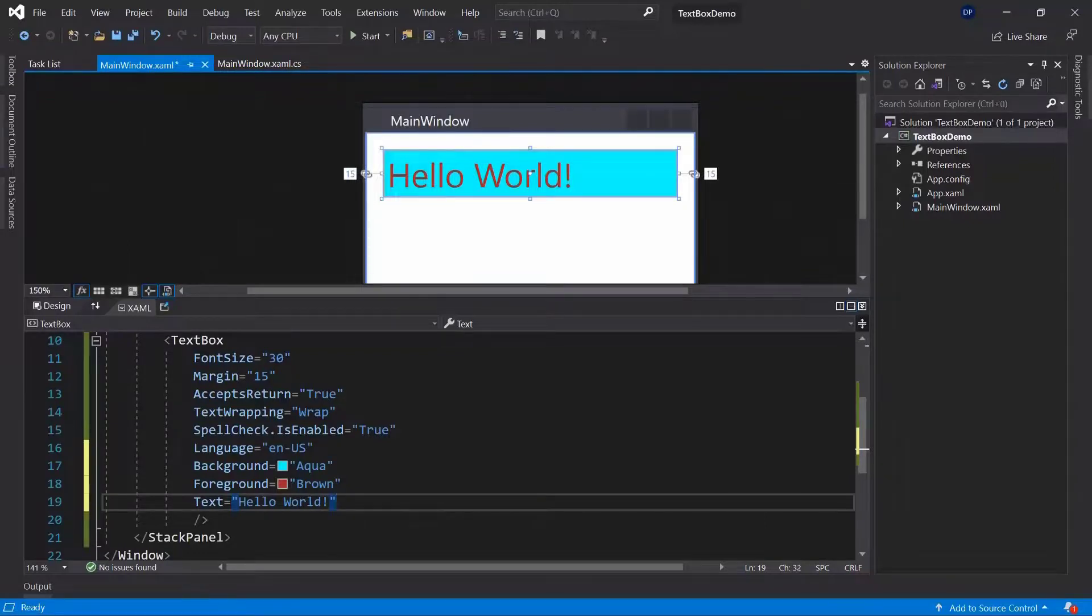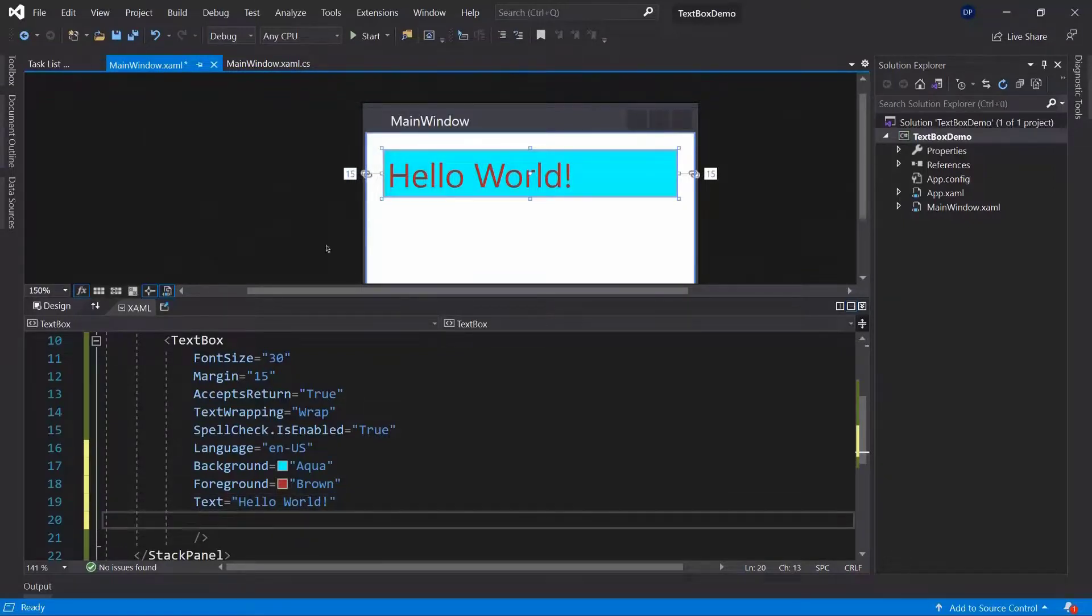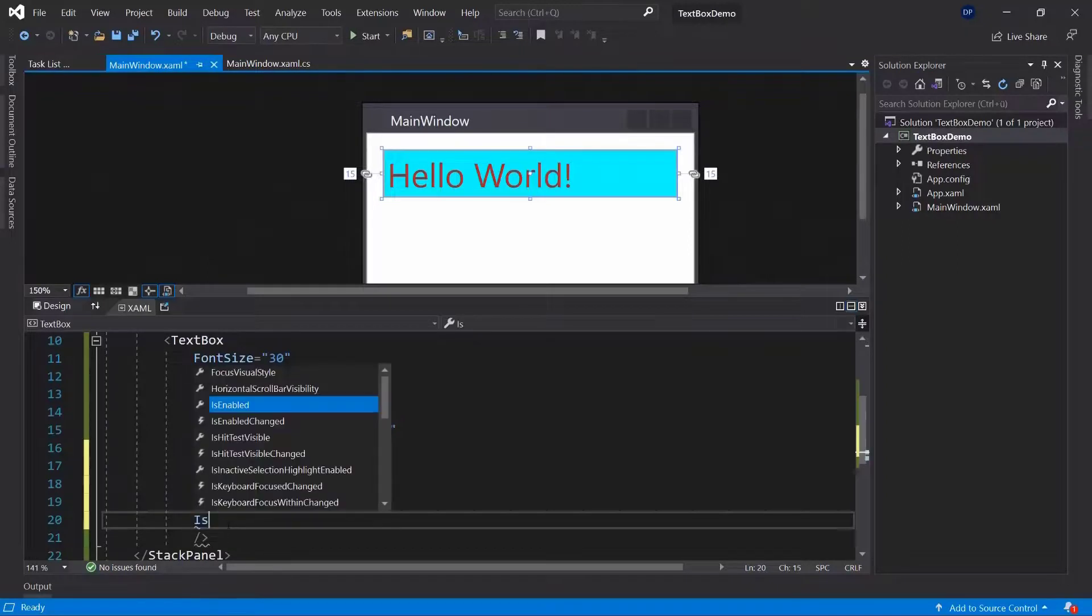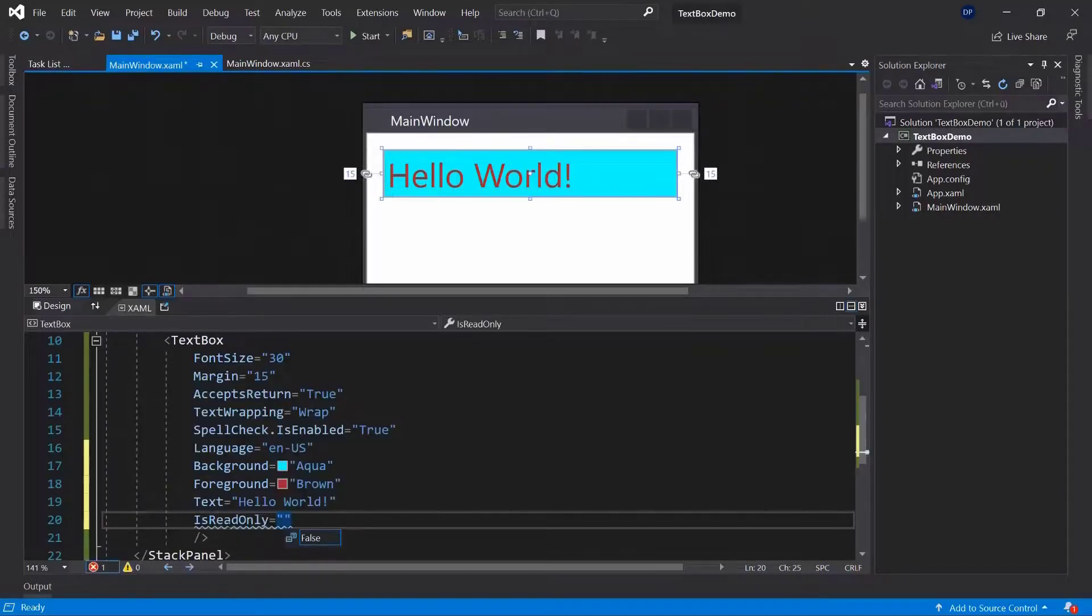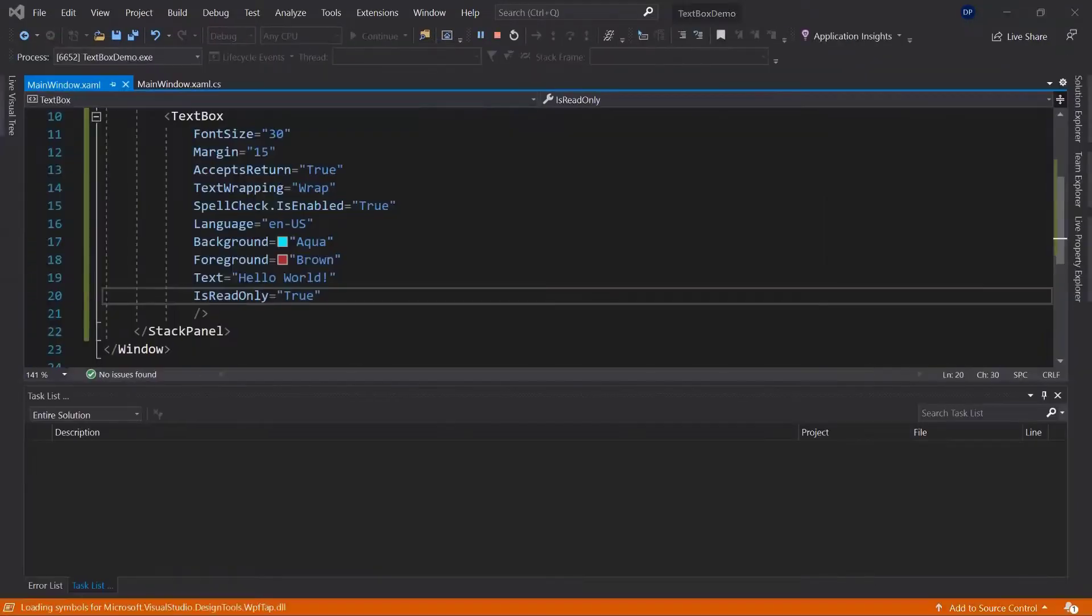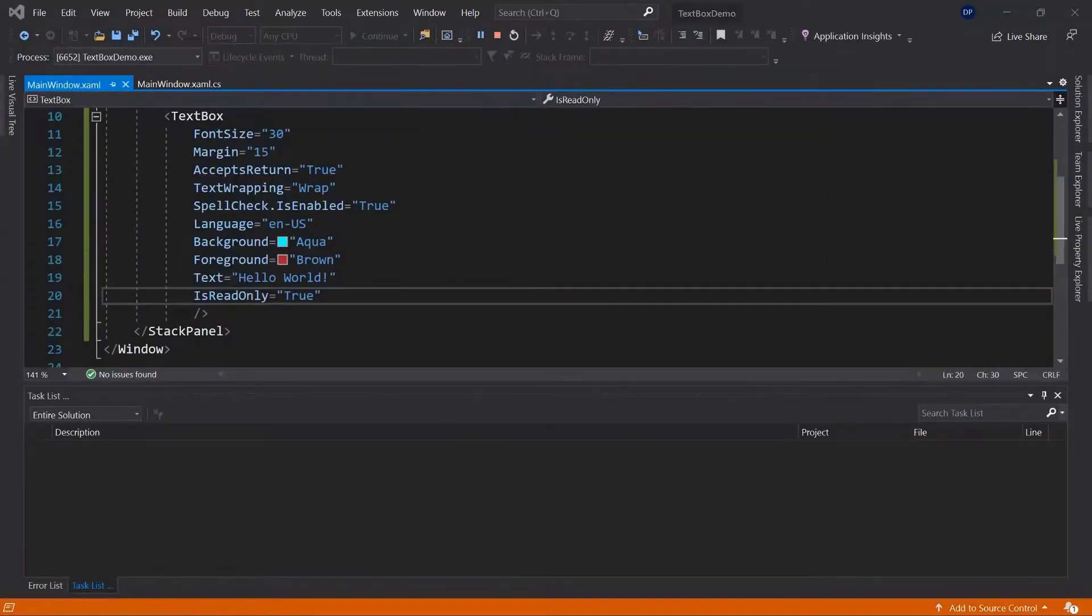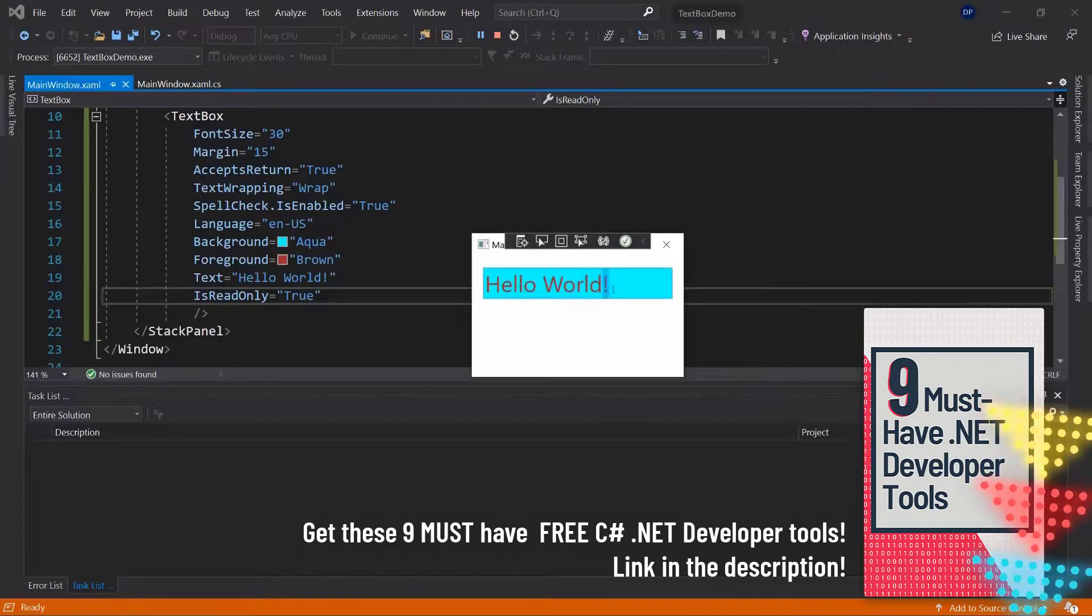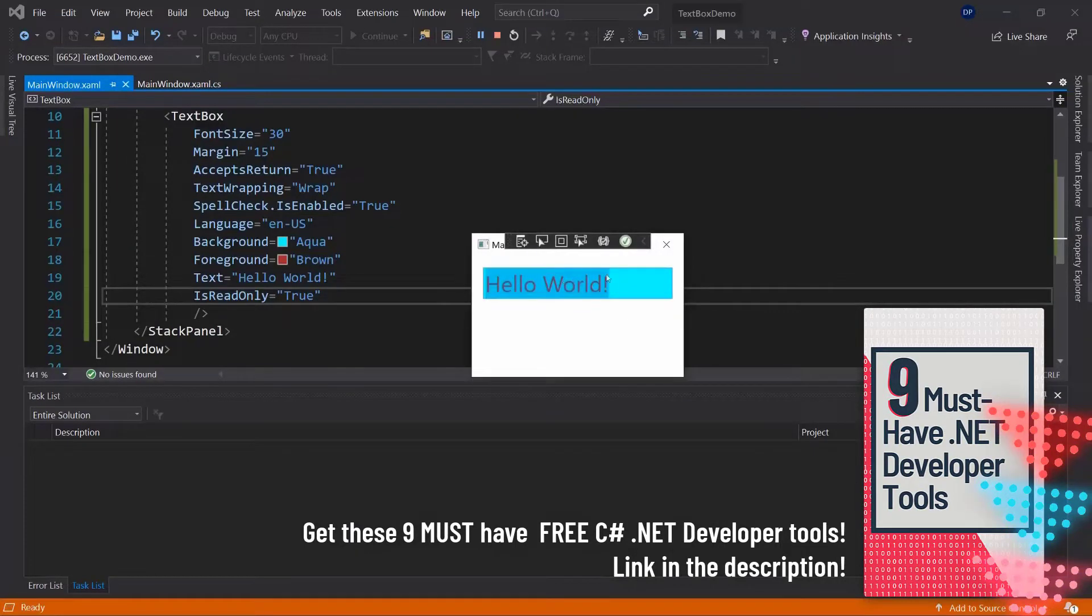If you want to make sure that no one can change the text that is set in a text box, you can use something called is read only. Here is read only. Set it to true. And now, if we run this application, we will see that we cannot change the text that we have here. I can click in it, but I cannot change it because it's read only.